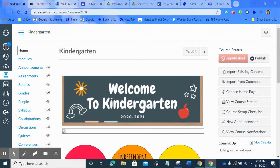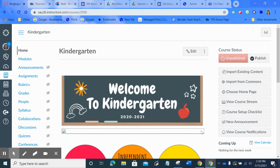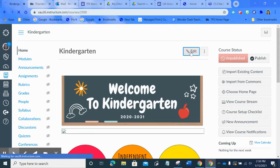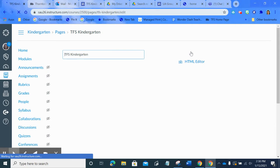Hi! I'm going to show you one way that you can make an assignment in Canvas. So I'm going to come over and click on the Edit button.